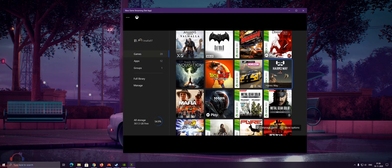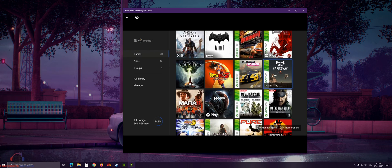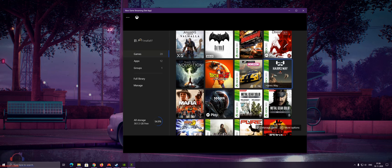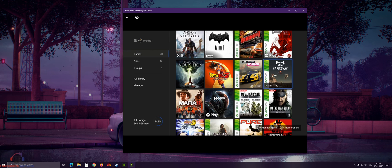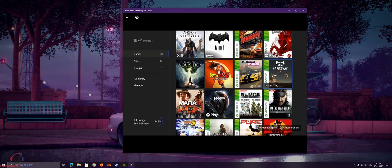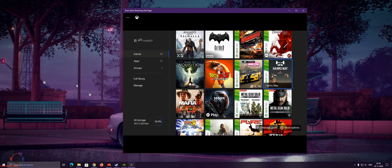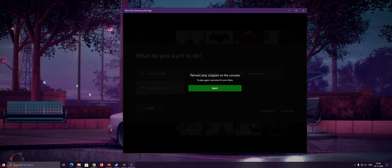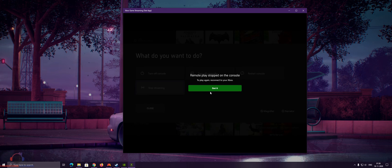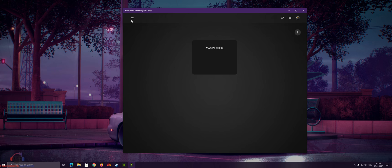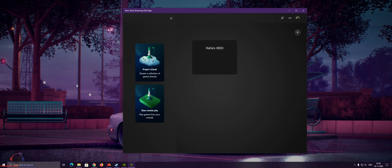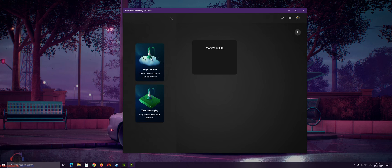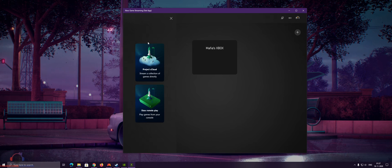And guys, that is it. This is the workaround till we get the final remote play app. Fingers crossed Microsoft gives it to us early. The reason why I think Microsoft is launching a separate app for streaming is because of xCloud. As you can see, the Project xCloud icon is also present here.